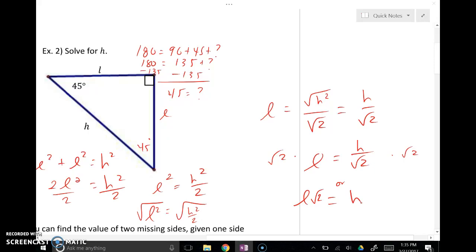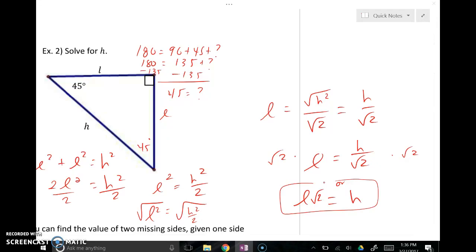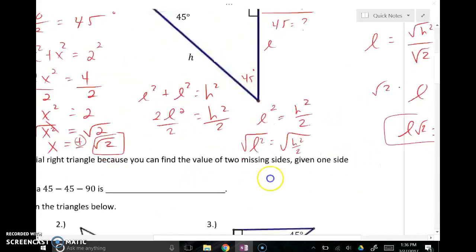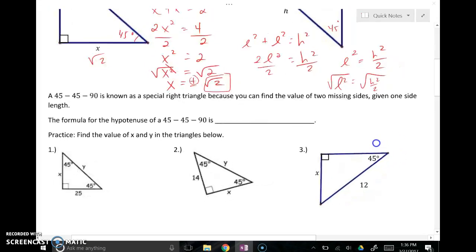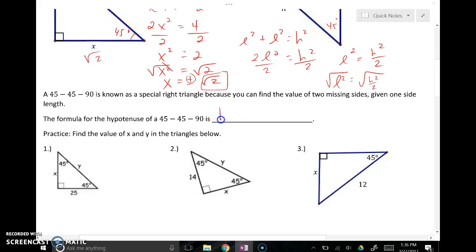That's the relationship we were trying to prove. In a 45-45-90 right triangle, the legs are congruent, and the relationship between the legs and the hypotenuse is that the hypotenuse equals the leg times the square root of 2. No matter what you have, that's the relationship — and we just verified it. So the formula is: hypotenuse equals leg times the square root of 2.